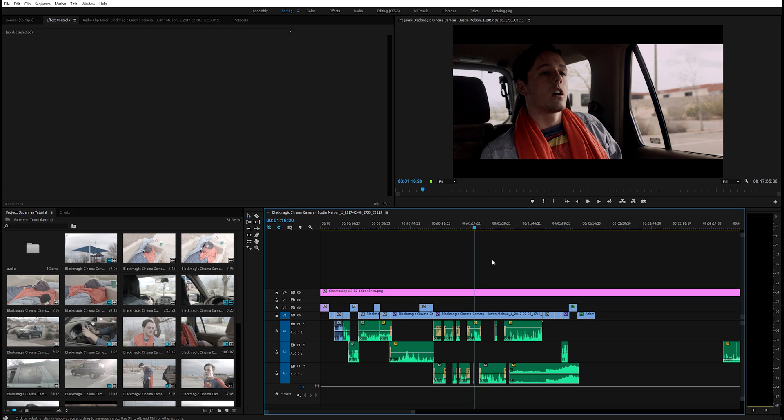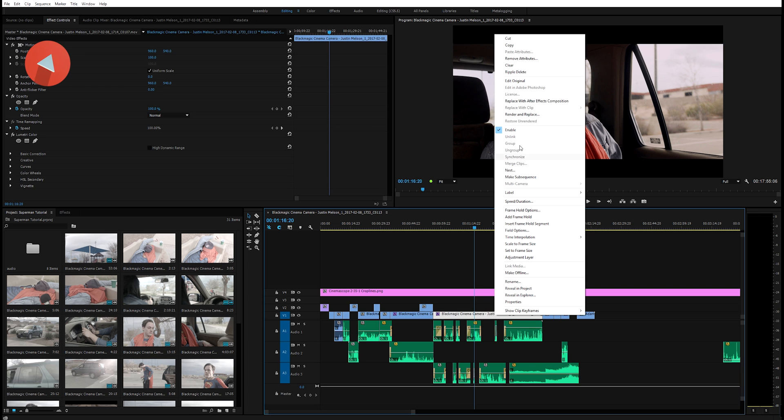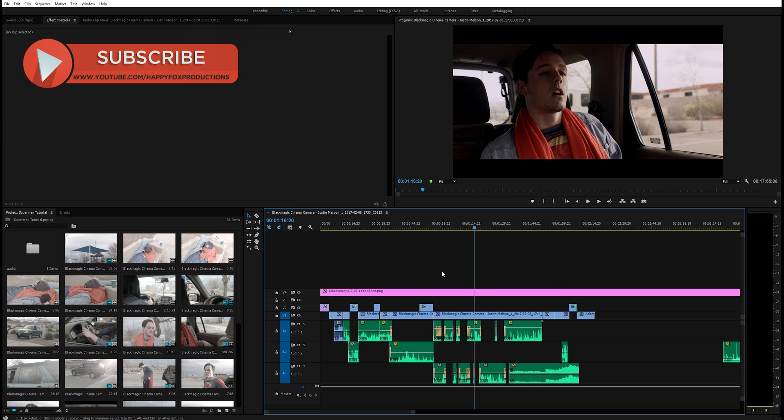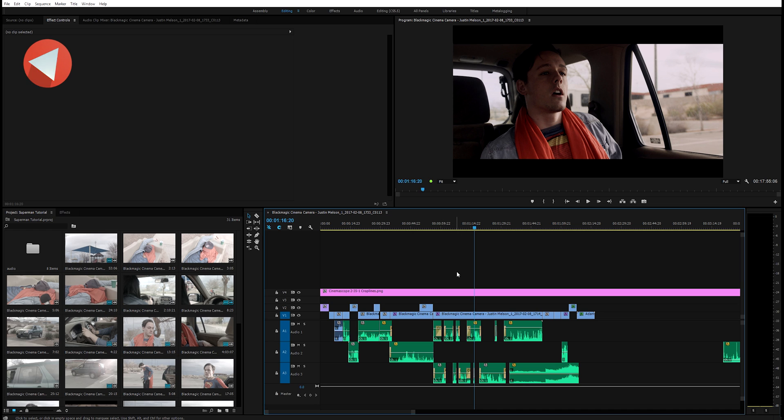So you get Adobe After Effects, Premiere Pro, Audition, Photoshop, and a whole lot of good stuff. And that's great because you could easily right click something and dynamic link into After Effects. You're getting all of that software for fifty dollars a month which is a really really good deal. Adobe did a really good job with that.